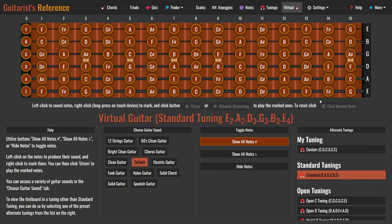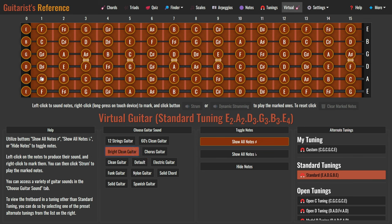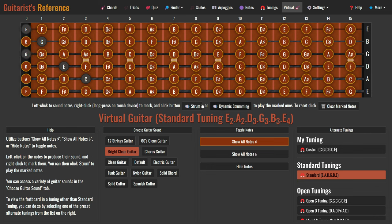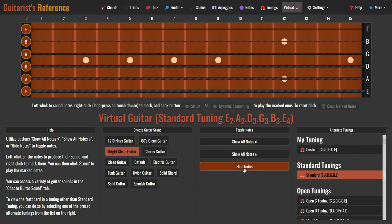Moving on to the next feature: virtual guitar. Our virtual guitar allows you to play guitar without needing a physical instrument. You can play in standard tuning or set your own custom tuning, and we offer a wide range of preset alternate tunings for your convenience. Left-click on the notes on the fretboard to produce their sounds. For open string sounds, click the notes located at fret number zero. You can also change the guitar sound by selecting from the list of available guitar sounds in the Choose Guitar Sound tab. Right-click on the notes to mark them, then use the strum button or dynamic strumming button to play the marked notes. To clear marked notes, click the Clear Marked Notes button. To hide all notes on the fretboard, simply click the Hide Notes button. This feature can be quite useful for practicing and memorizing the note locations.